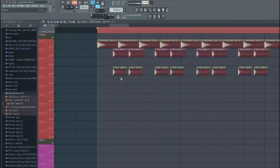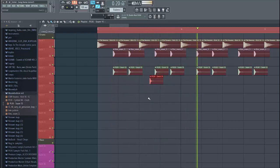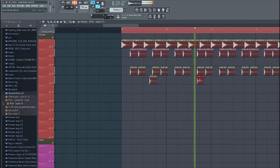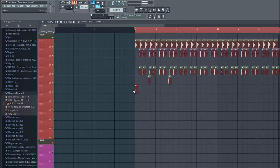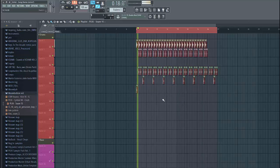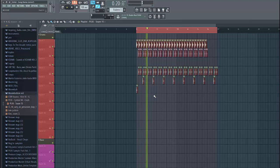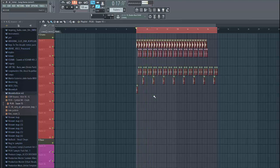Now we're gonna add some more snares to the beat, just like this. This will give it a bit more variation. Sounds like this.